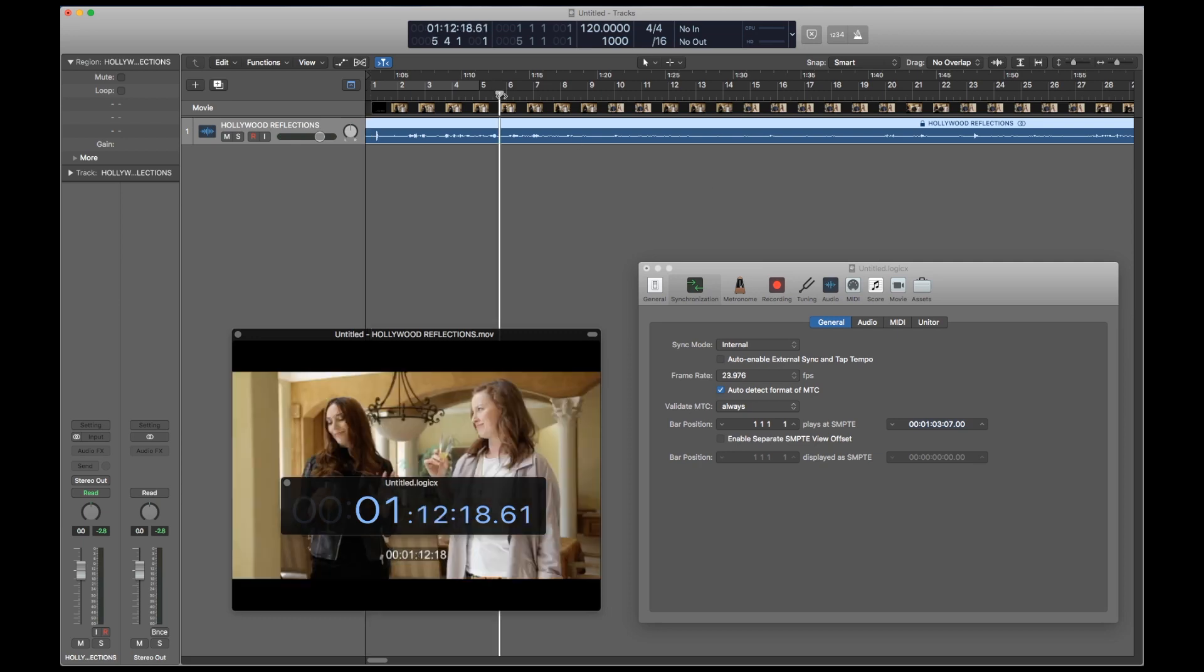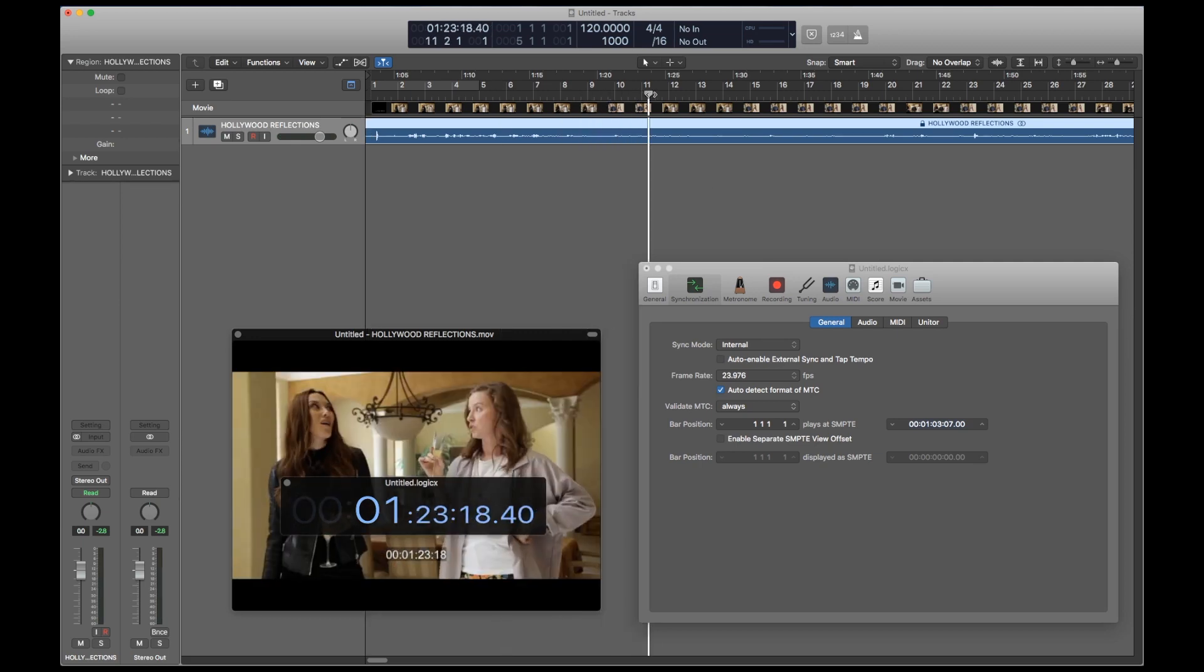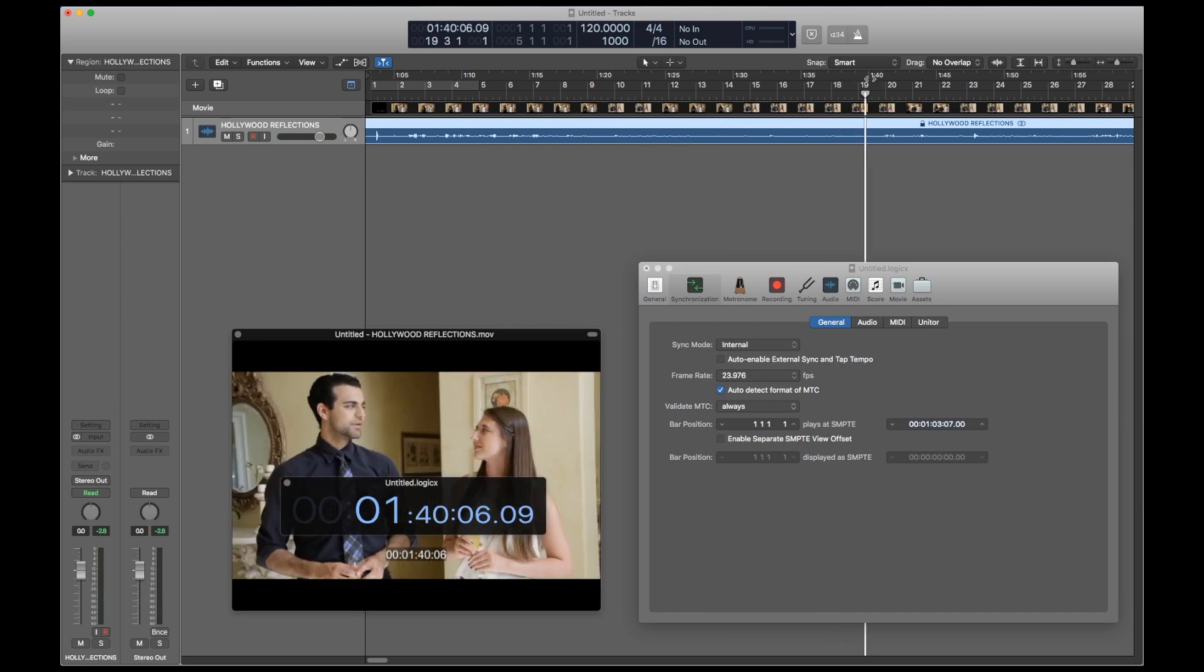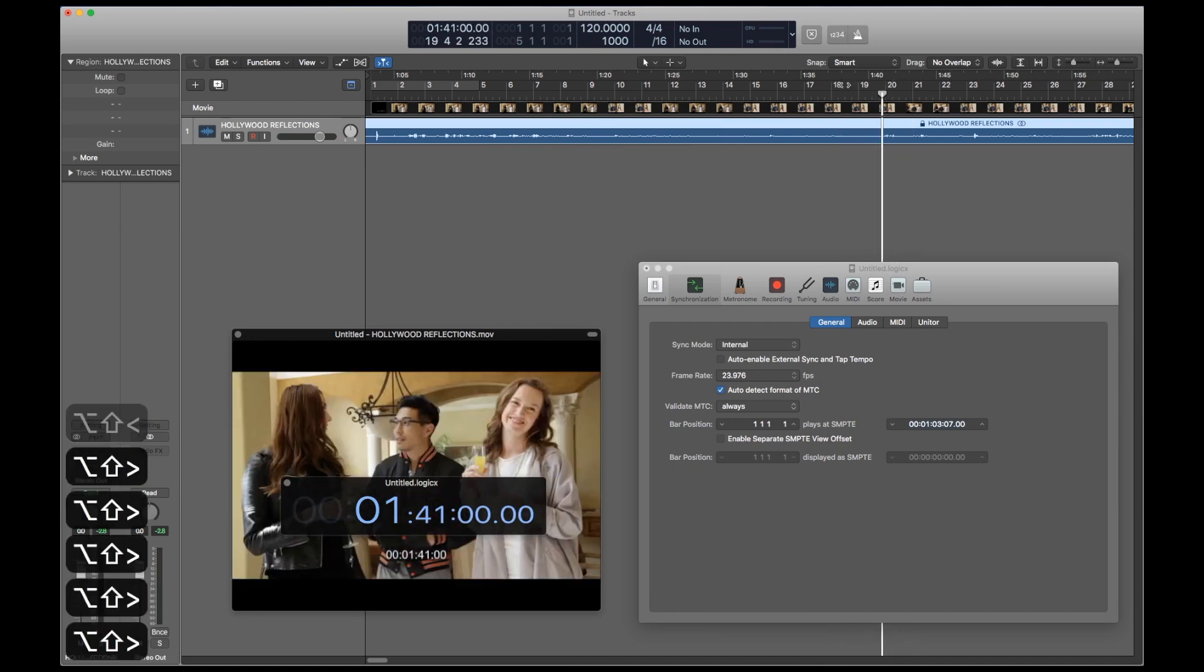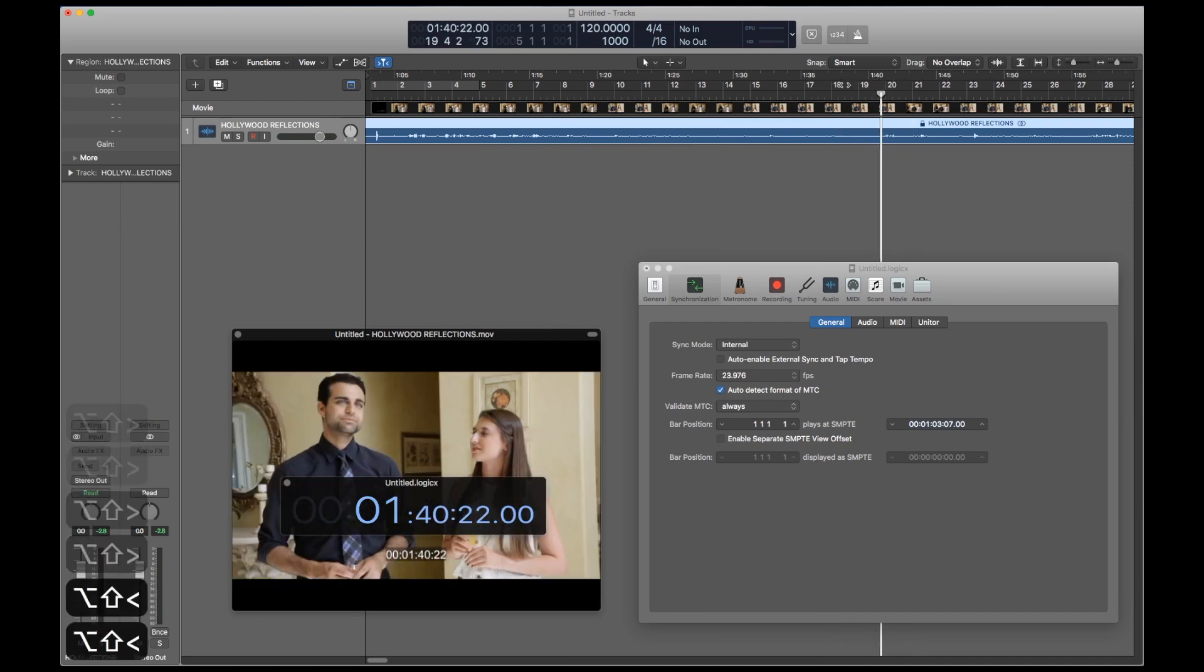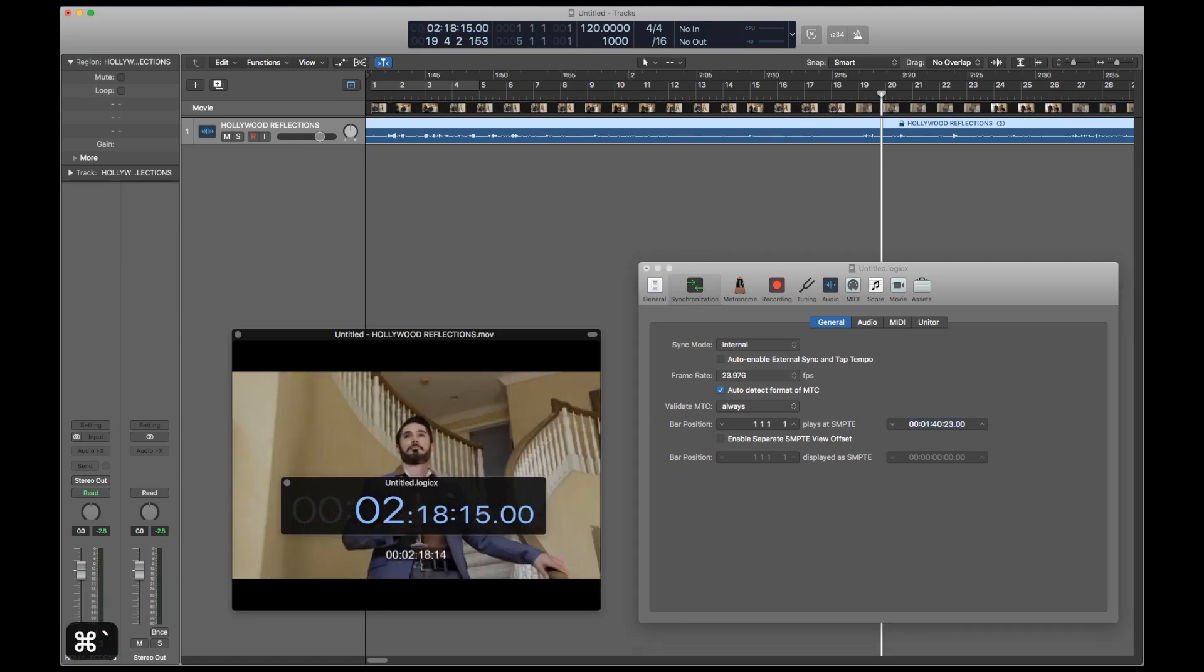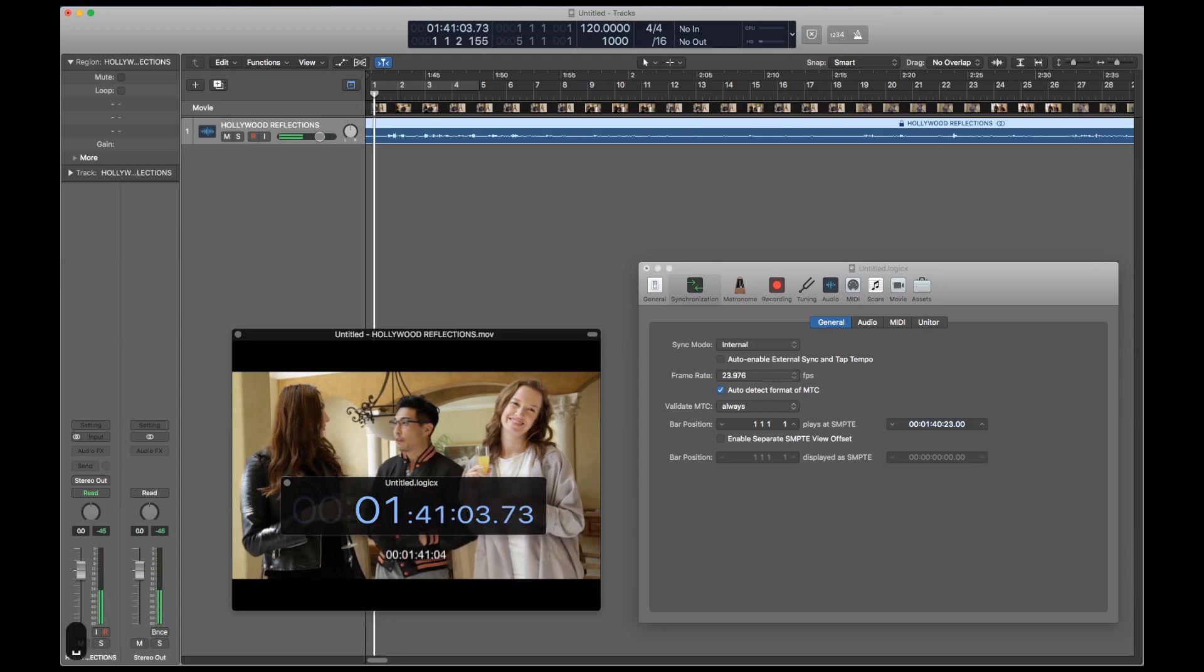Now let's say you changed your mind and you want the music to start actually when this guy randomly appears. So let's find the frame that he appears and copy this new time code into project synchronization settings. And let's check the sync again to make sure everything is in line.